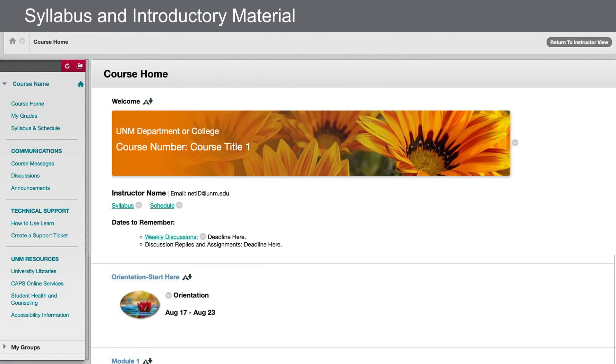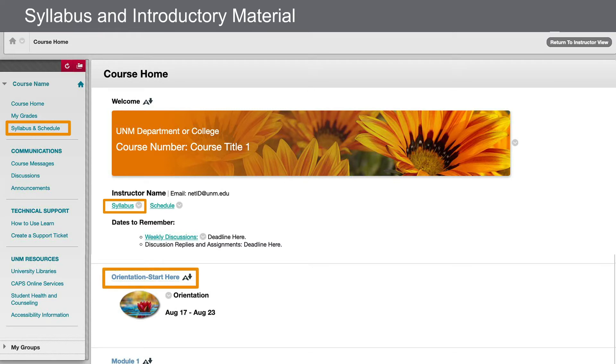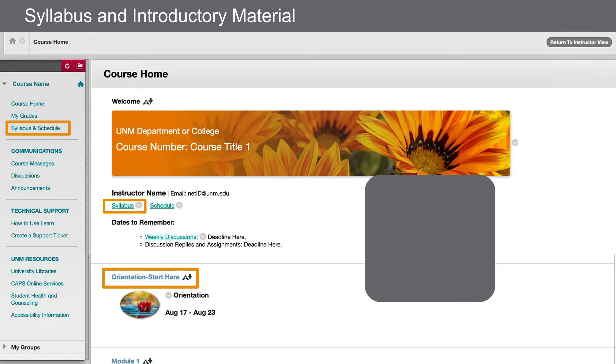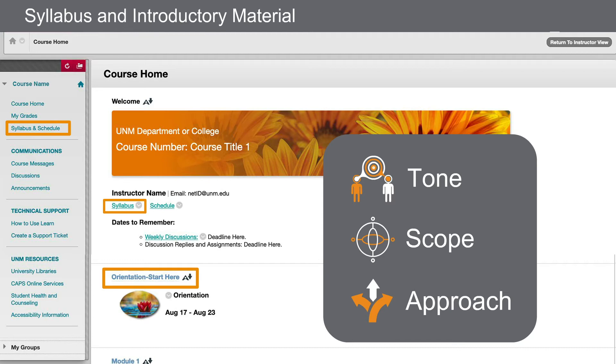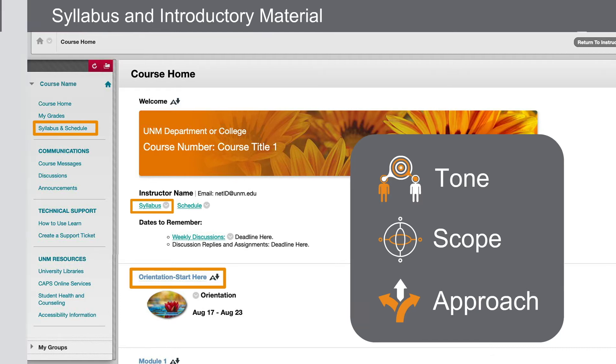You'll often find the syllabus on the first page you land on when opening the course, in a left-hand navigation, or in a Start Here module. Since these materials are used to orient students to how they will be successful in a course, they are a great place for you to get a sense of the tone, scope, and overall approach of a course. This is also a good place to re-familiarize yourself with the instructor's course learning outcomes.